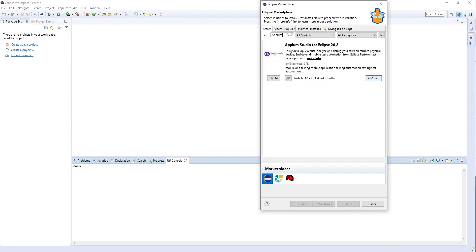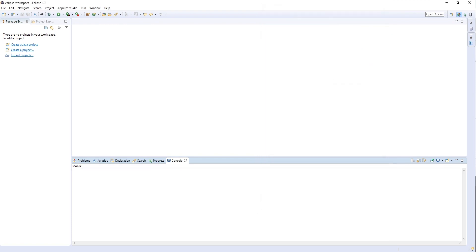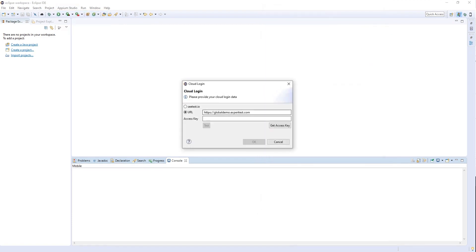Simply search for Appium, it's the only plugin you should see, and since I already have the plugin installed on my machine, all I'm going to do is connect to the cloud.